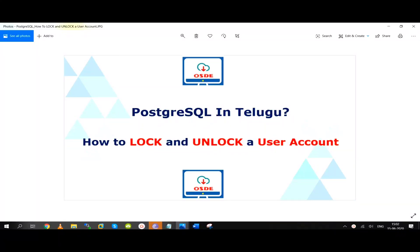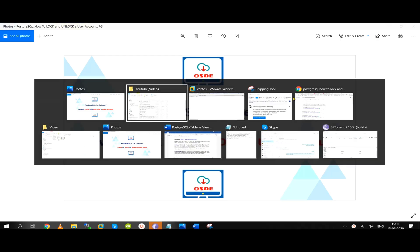Welcome to the Open Source DB Expert Channel. Today, we will be able to unlock a user account. If you have a request for the video, please subscribe to the channel. If you like this video, please like this video.